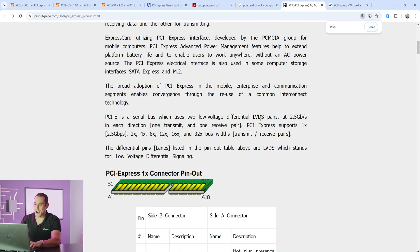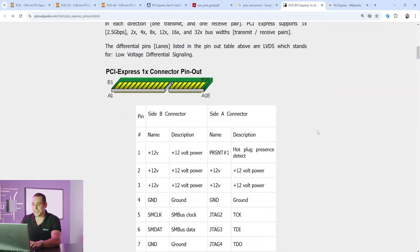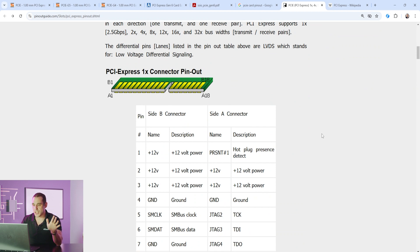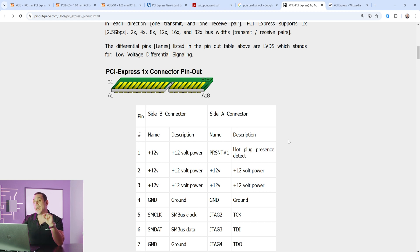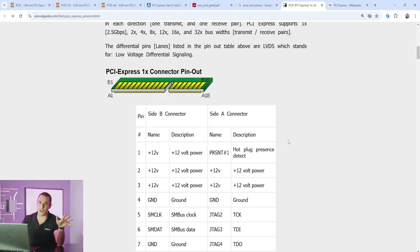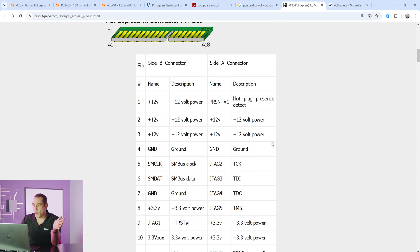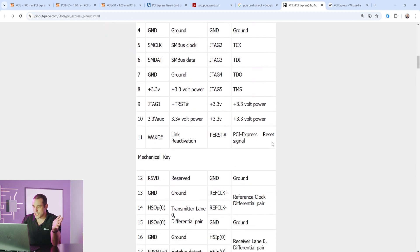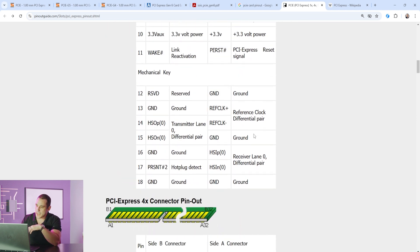Pinoutguide.com has a really great article here and a set of tables for PCIe edge connectors for the one lane, four lane, eight lane, and 16 lane versions. Now I should note there is a 32 lane version of PCIe cards but it is not very often used. I think if you do enough digging you can probably find the specification on it.